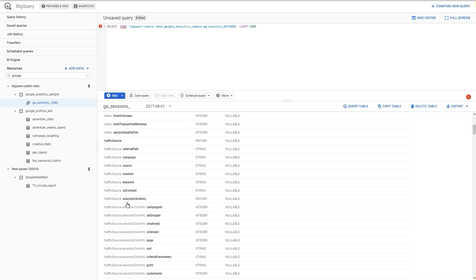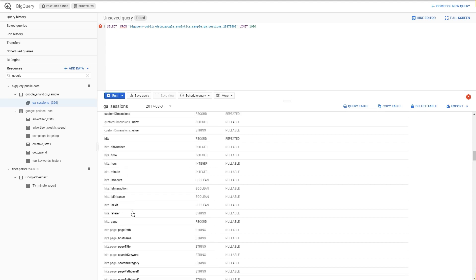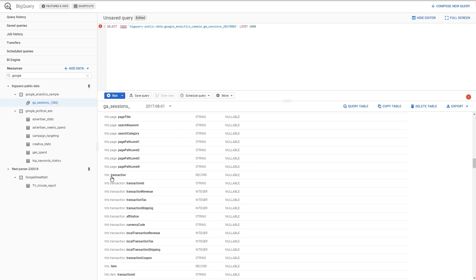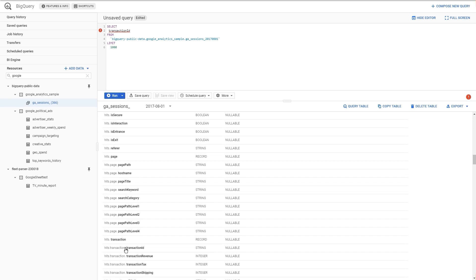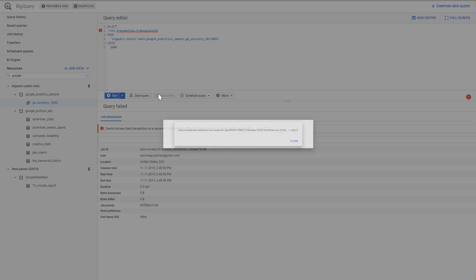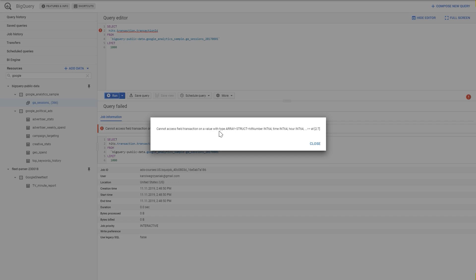For example, hits has nested fields like hits.transaction.transactionId, hits.transaction.transactionRevenue, hits.transaction.transactionTax, etc. These are records with nested arrays. If you want to pull out the transaction ID data, you can't simply write hits.transaction.transactionId — you will get an error: 'Cannot access field transaction on a value with type array string,' because this data is nested. To unnest it, you write a specific function.